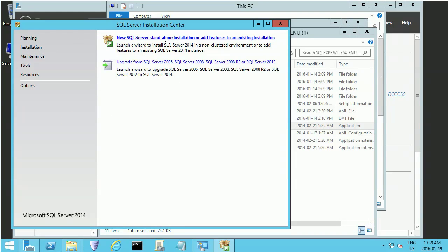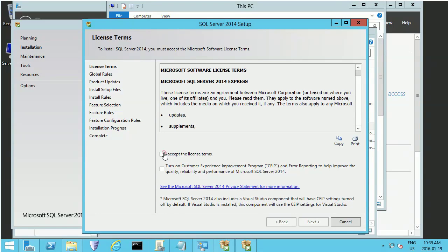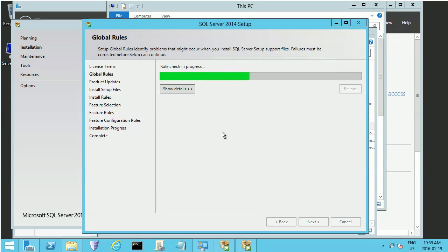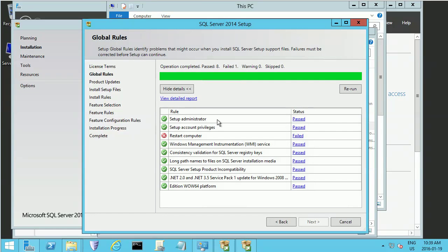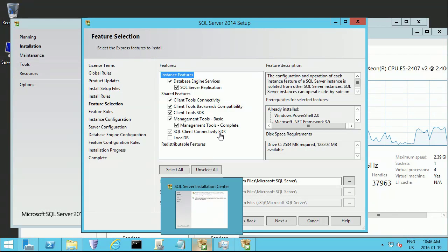In the installation, I'll go to install. Control, accept. It's asking me to restart the computer. We'll restart it and be back.